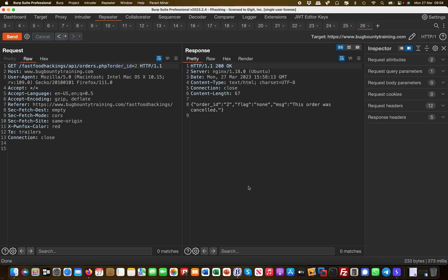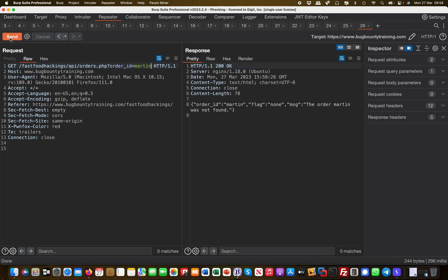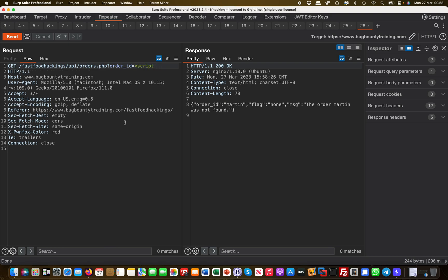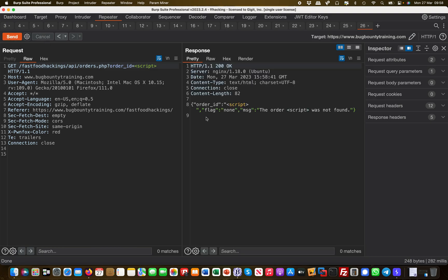First and foremost. Now secondly, what if I put in another value in here, like Martin, right? And then I see like order ID Martin, so it's being reflected in there. So maybe there's a cross-site scripting vulnerability as well. So let's just put a script tag in and see what happens if this is being reflected, and it actually is. You can see that here.